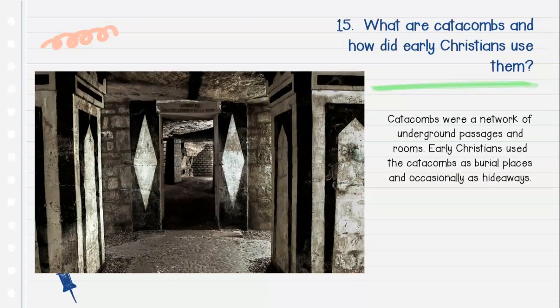Question number fifteen: What are catacombs, and how did early Christians use them? Catacombs were a network of underground passages and rooms. Early Christians used the catacombs as burial places and occasionally as hideaways.